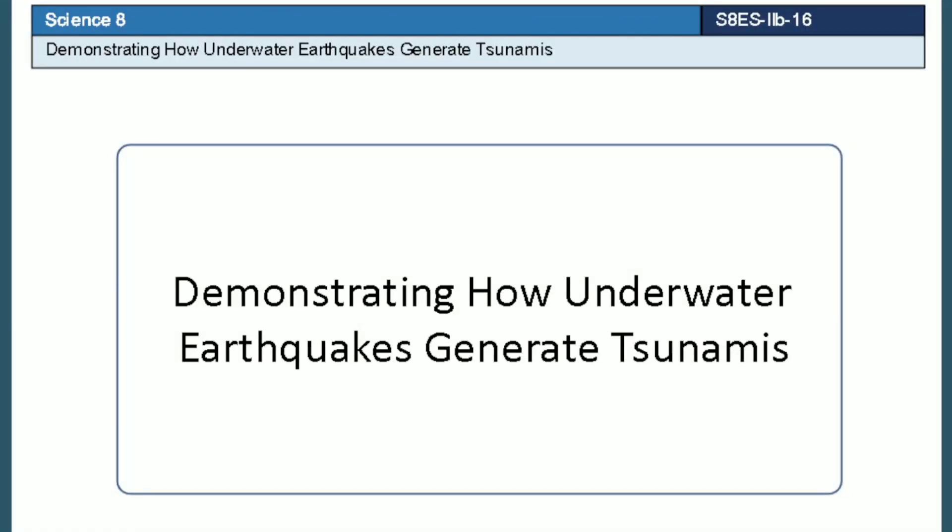Hi! Our topic is about demonstrating how underwater earthquakes generate tsunamis. Let's begin.